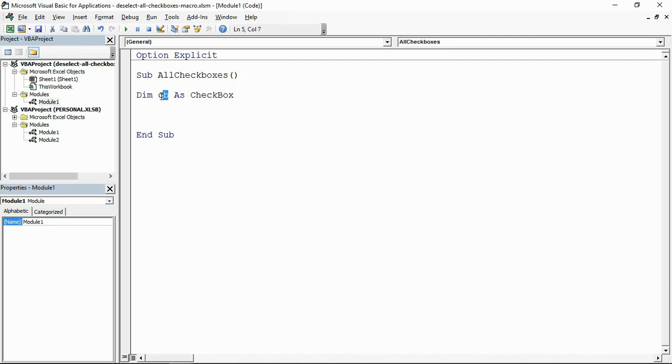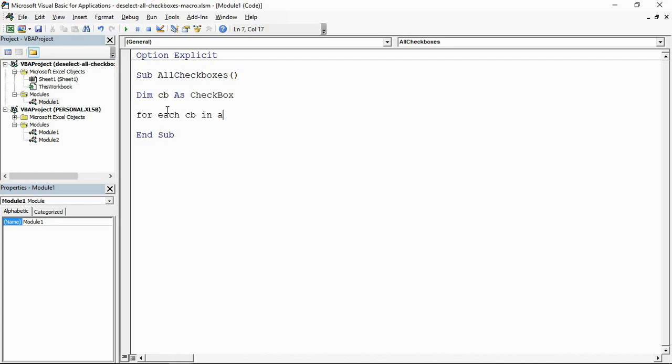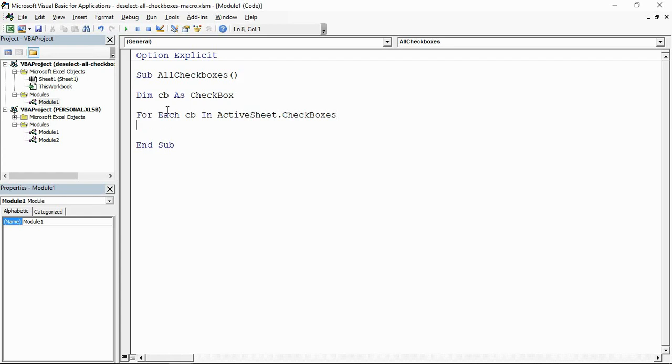Now I've got that declaration. I have a checkbox which I'm going to refer to as CB. I'm just going to use that variable to loop through every single checkbox on the sheet, and it's not going to take much code here. It's going to be a tiny little macro really. I'll have a For Each loop to loop through every checkbox in the checkboxes of the active sheet.